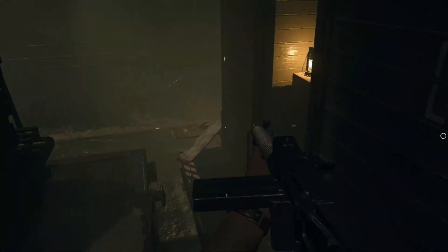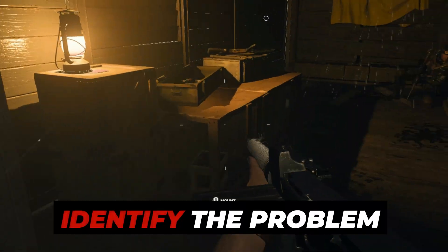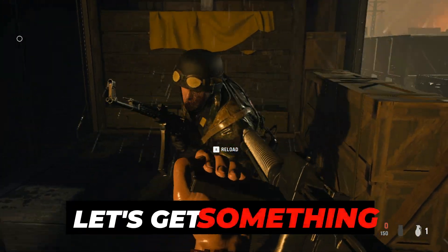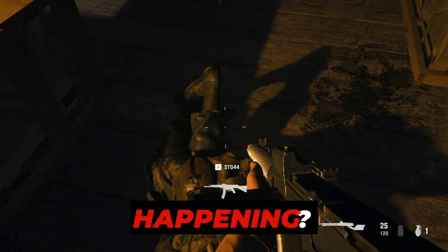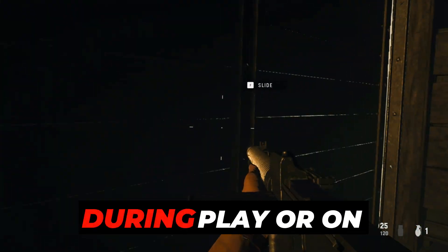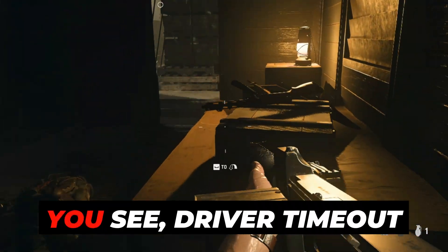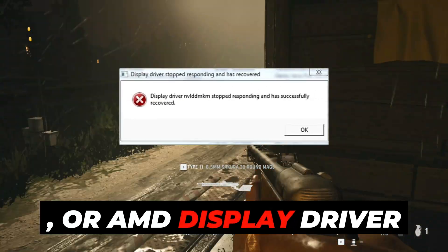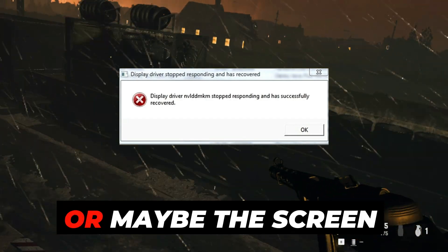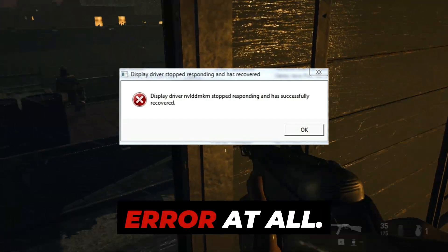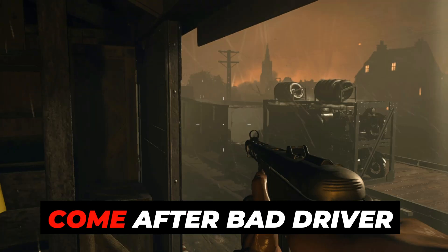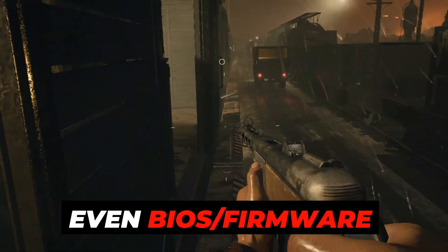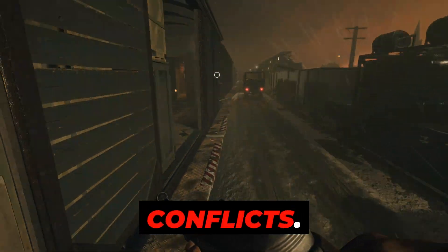Let's dive straight in. Section 1: Identify the problem clearly. Before we jump to solutions, let's get something straight — what exactly is happening? Games crash randomly during play or on startup. You see 'driver timeout' or 'AMD display driver stop responding.' Or maybe the screen just freezes with no error at all. These issues often come after a bad driver update, a Windows update, or even BIOS/firmware conflicts. The fix depends on doing things in the right order.